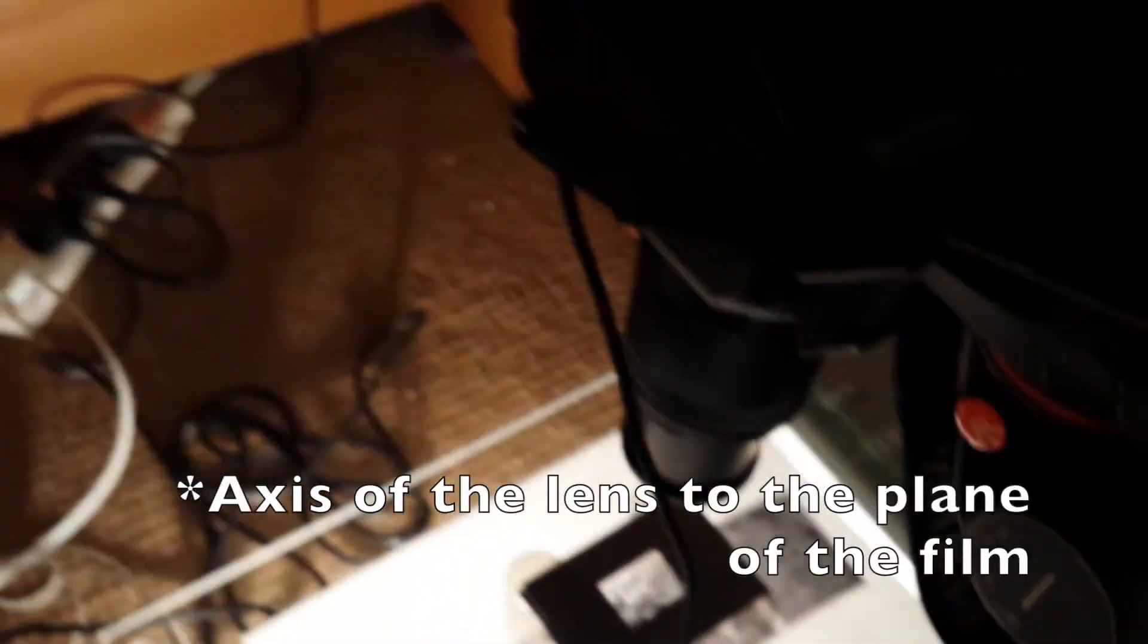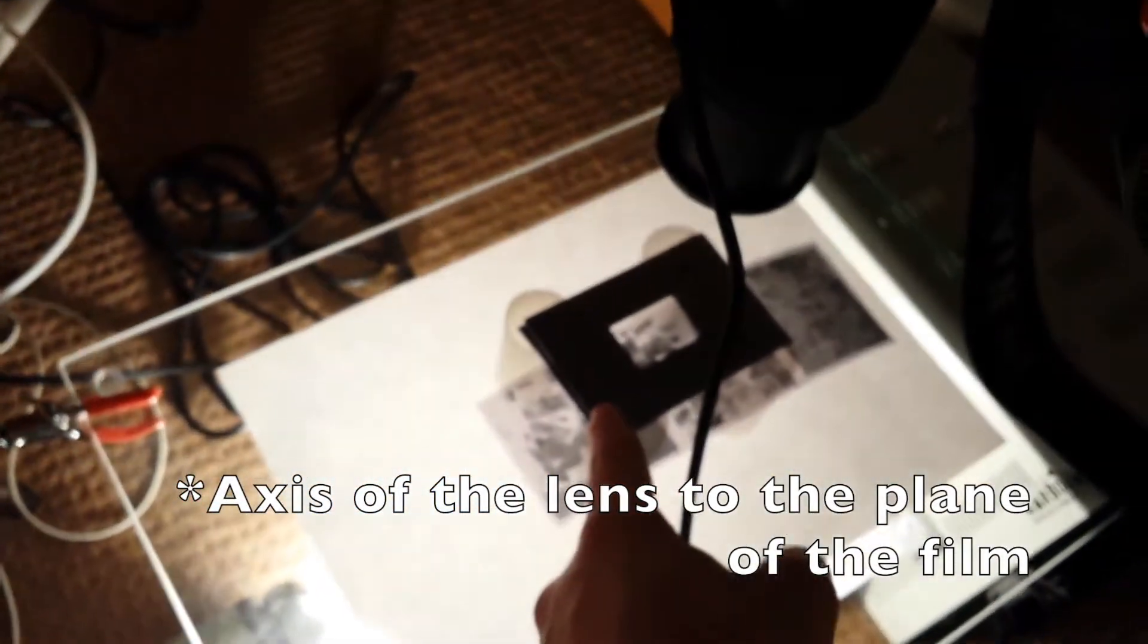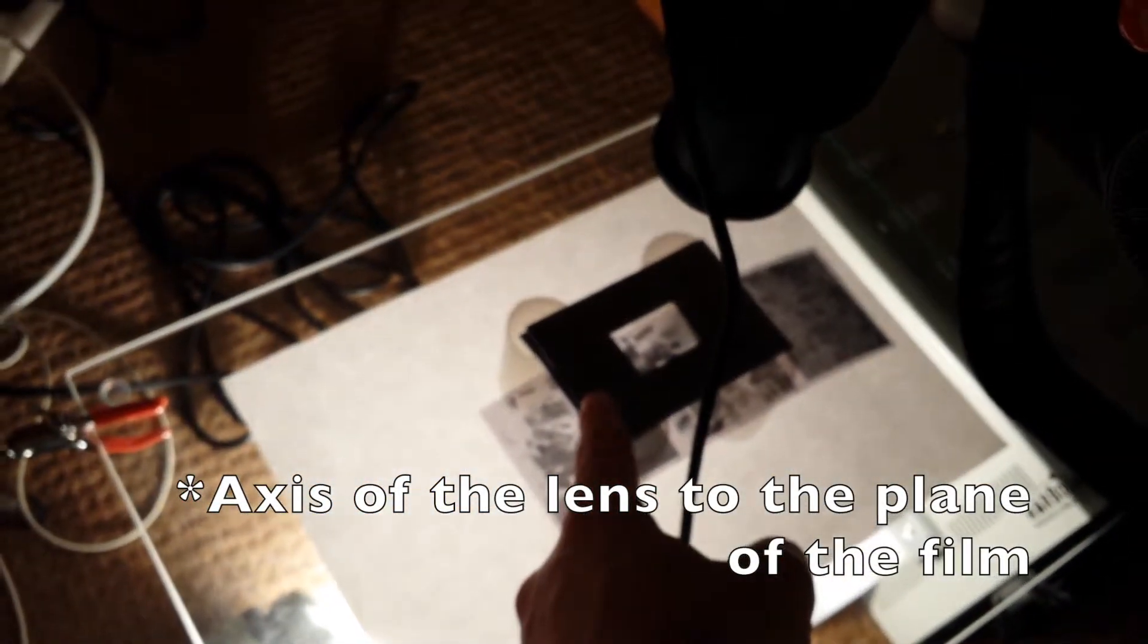Another thing you might want to consider is that a lot of macro lenses are incredibly sharp. This one is very, very sharp. And the flatter and more perpendicular you can get everything to the axis of the lens, being perpendicular to the axis of the film, the better the images are because you won't have a focus shift over the image, which can be a bit of an issue when you're stitching them together.